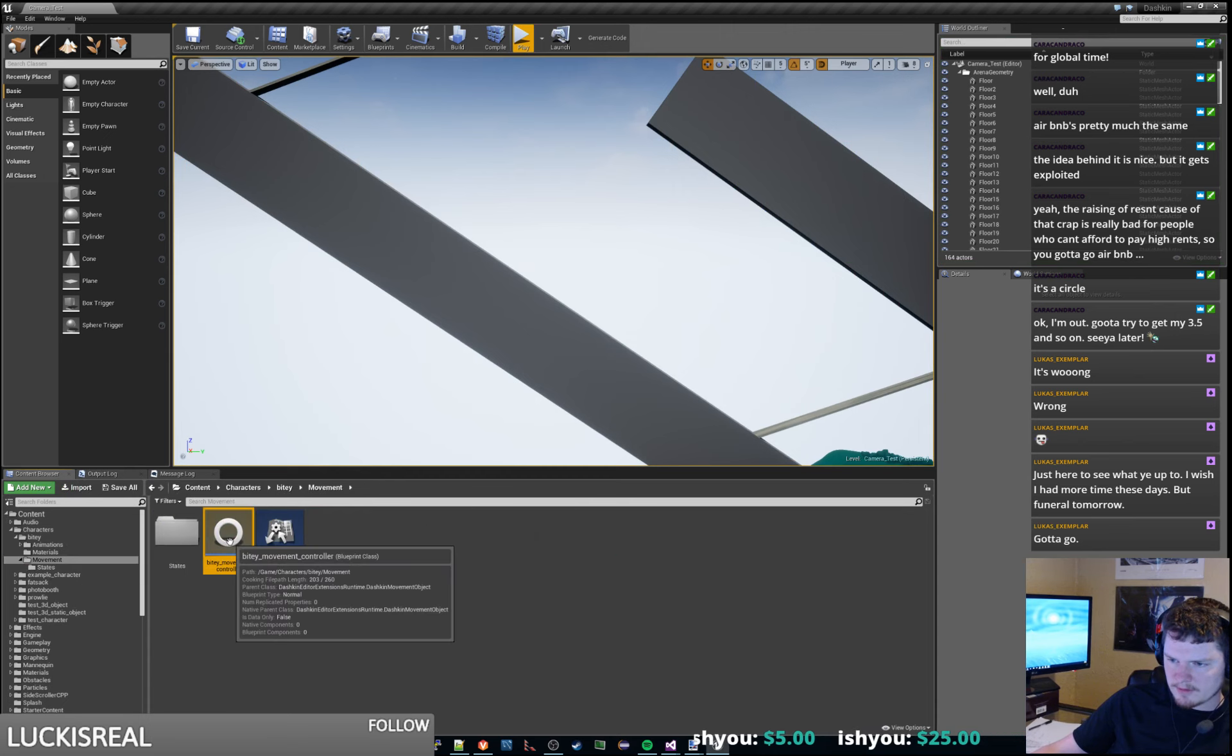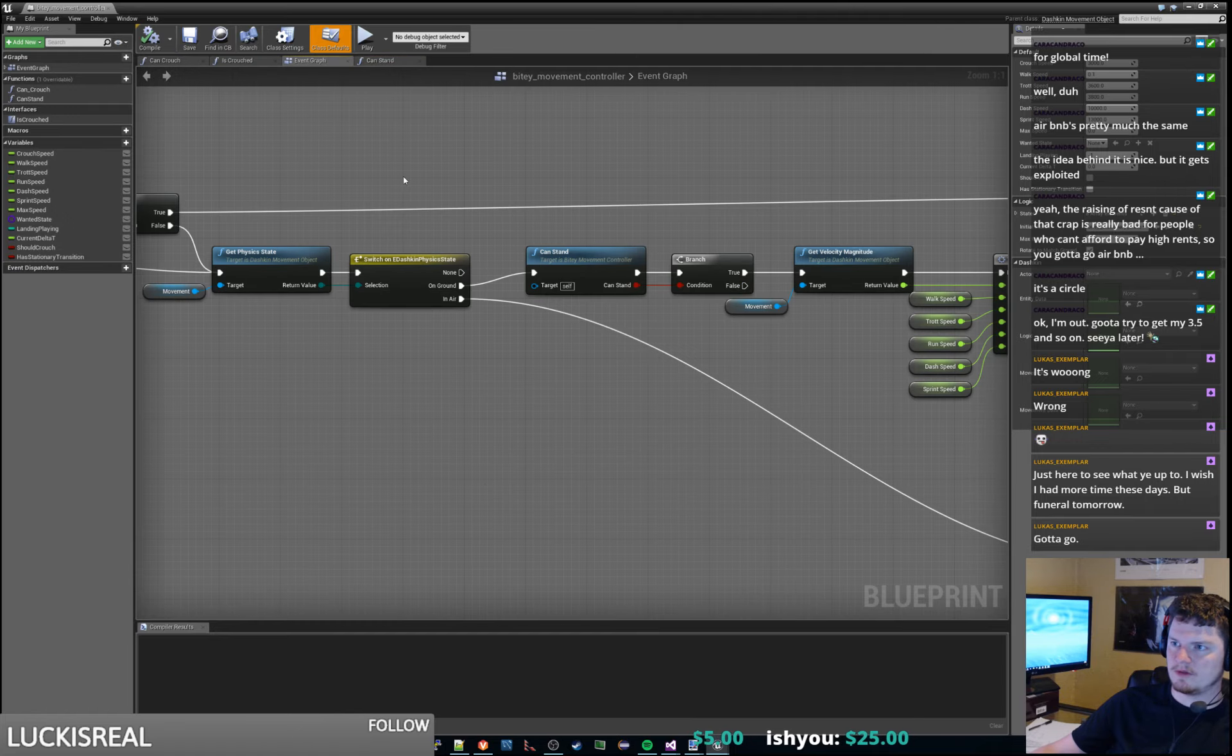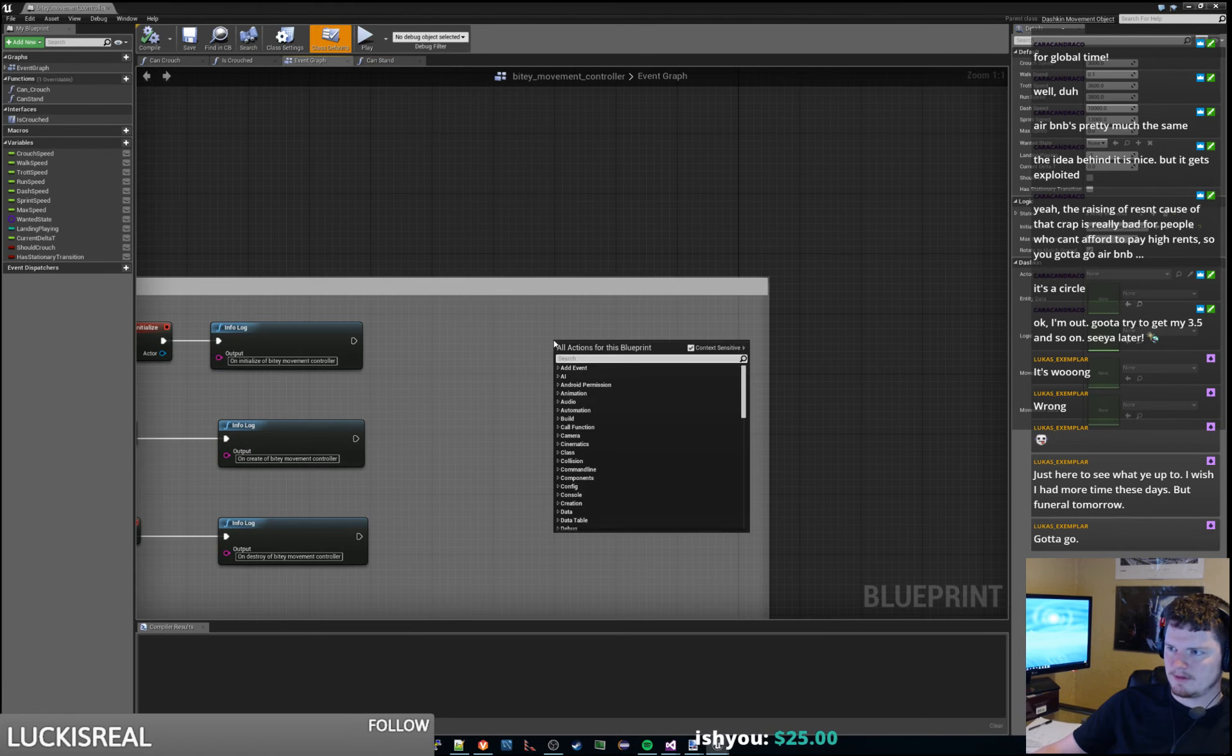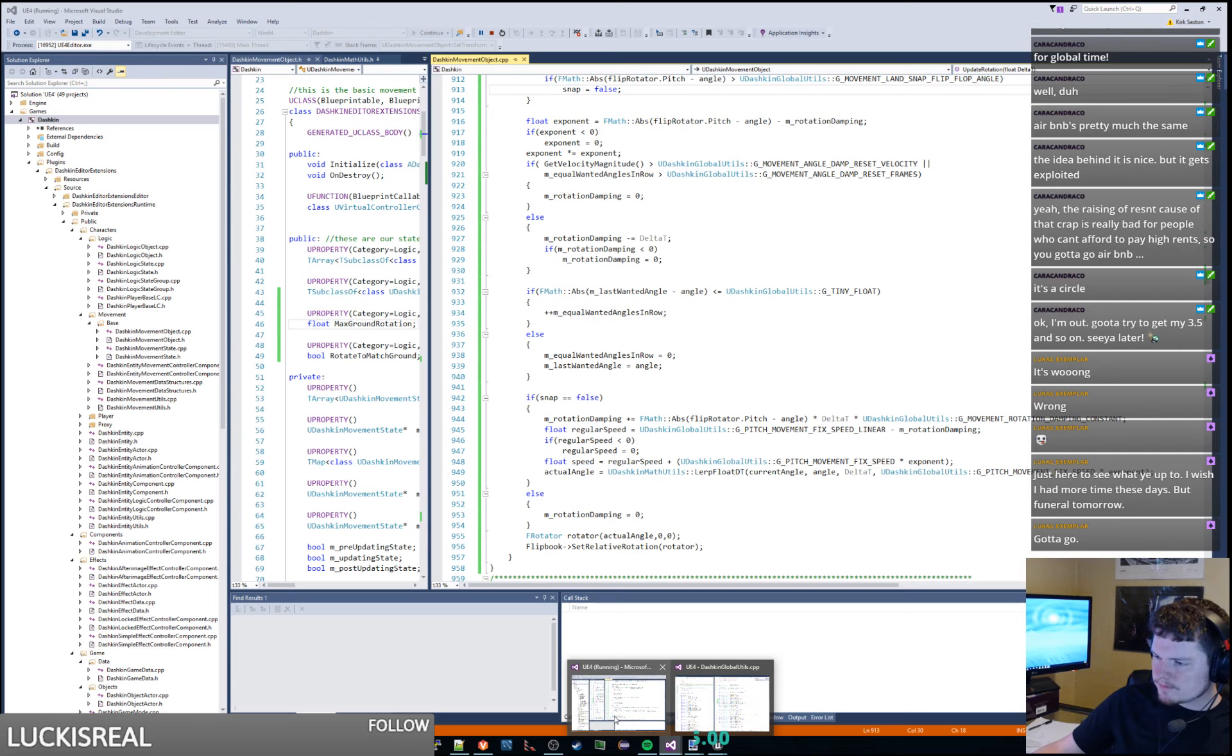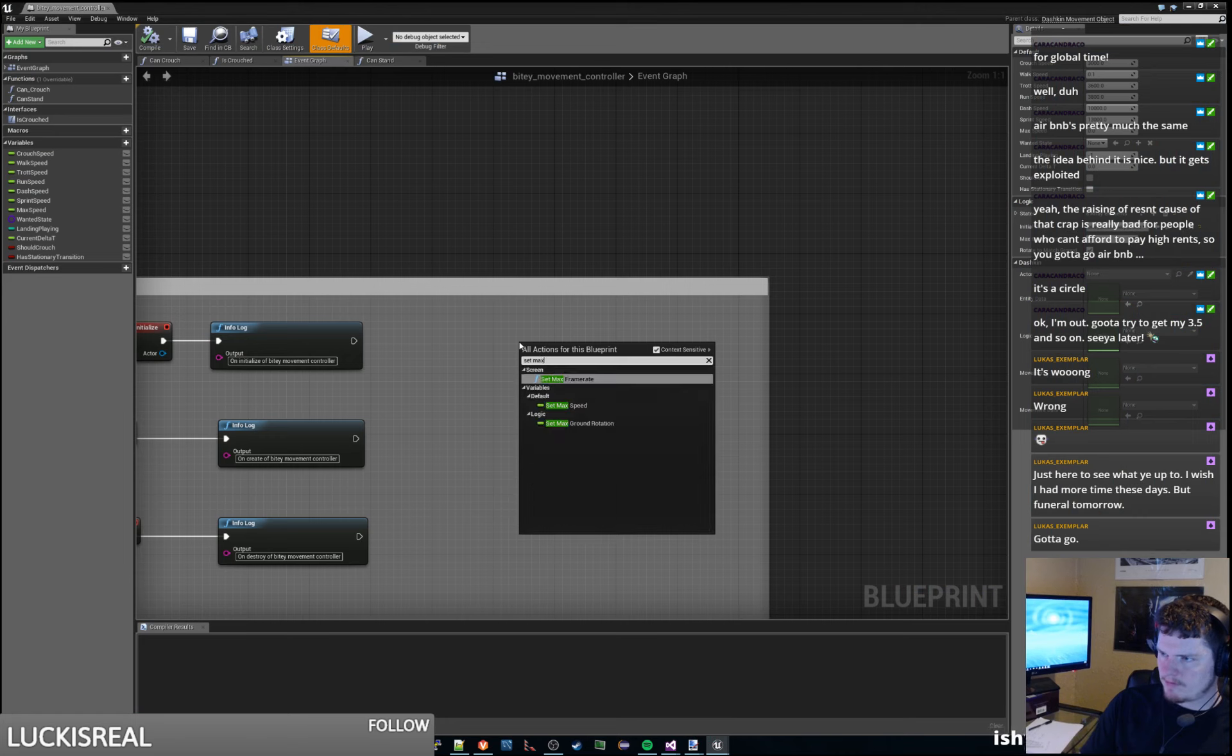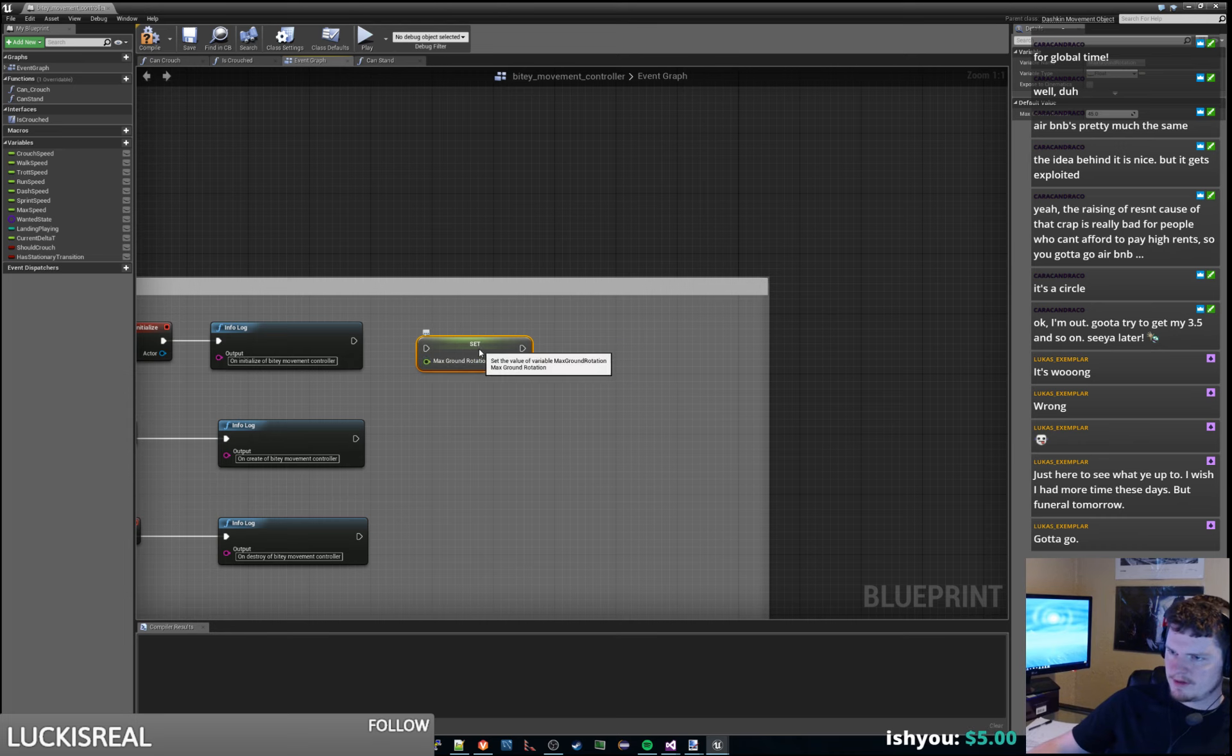So we were gonna change our movement controller initialization code in order to actually try to do this. It's our max ground rotation. Let's set it to 10 degrees, something like that.